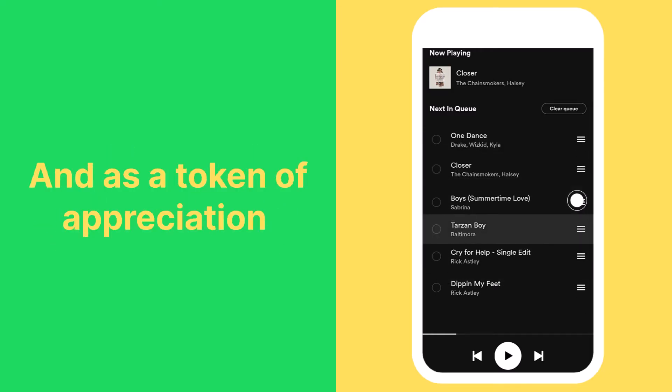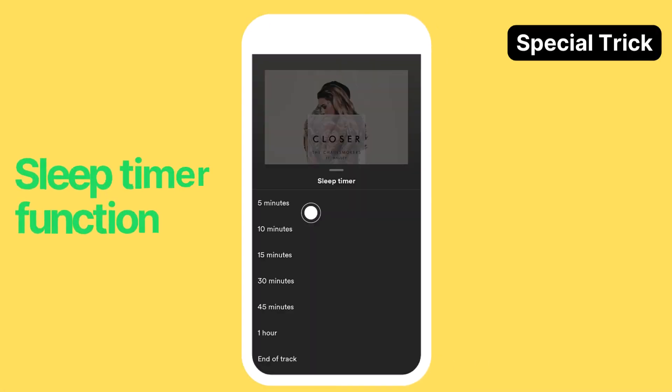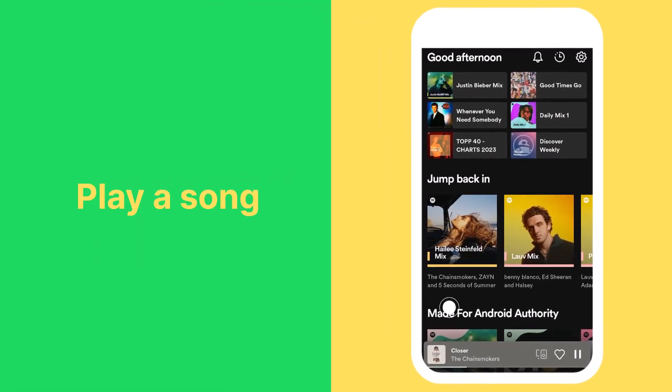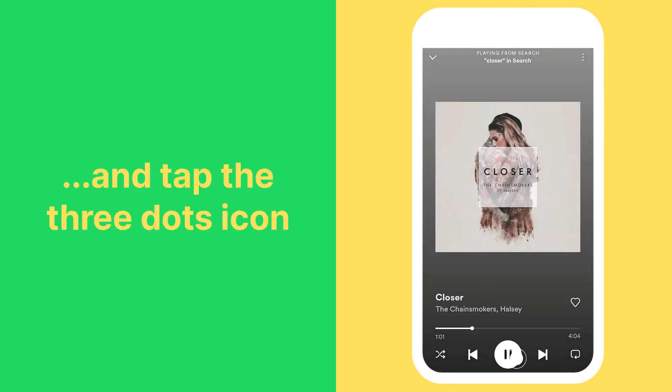As a token of appreciation for staying until the end, here is a great feature you will want to try: the sleep timer function. Play a song, open it on full screen, and tap the three dots icon.